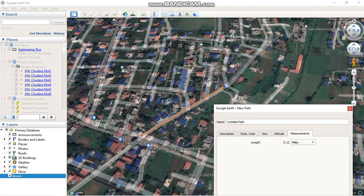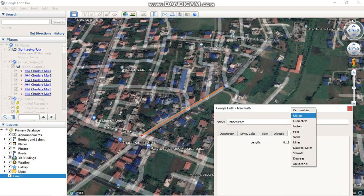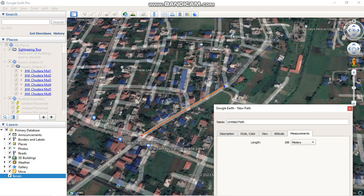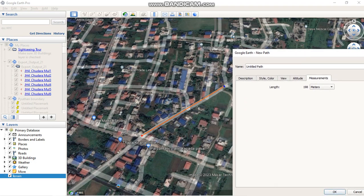The length is 0.12 miles. You can change this unit to meters or kilometers as per your requirement. I'm going to change it to meters, so the length of this line is 198 meters.